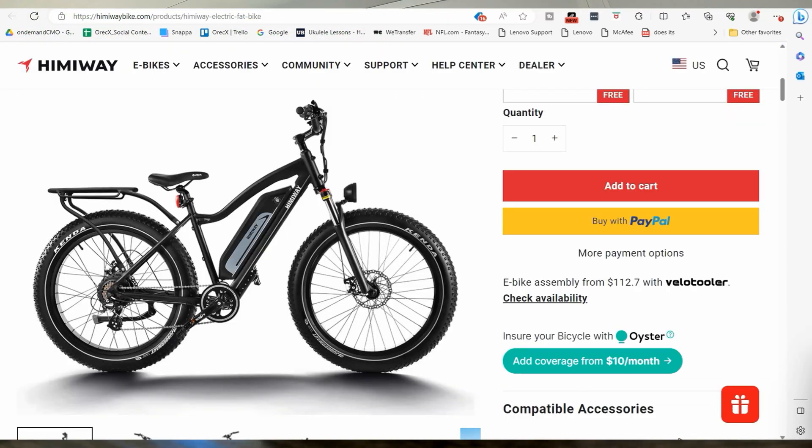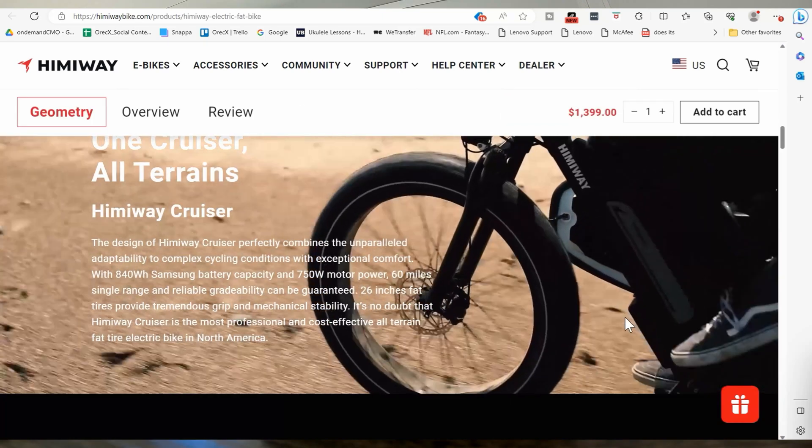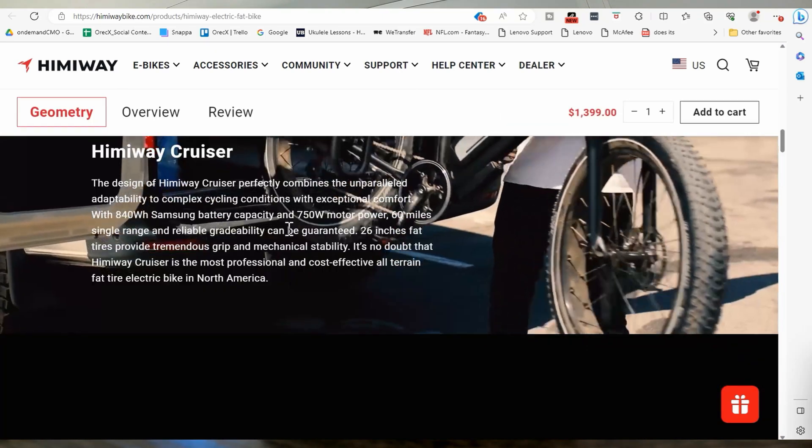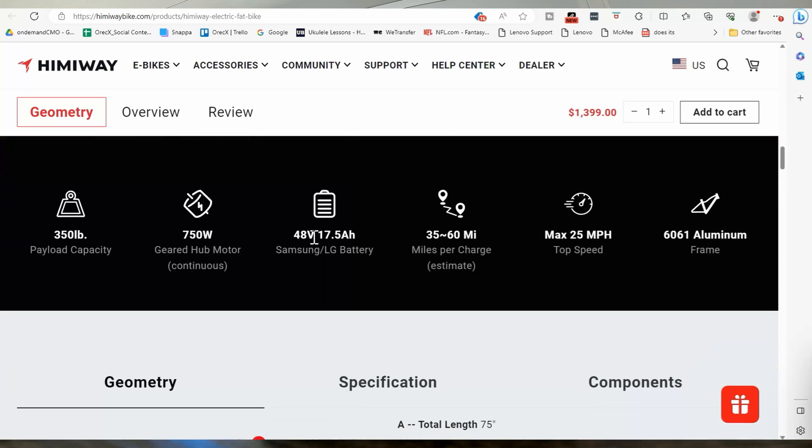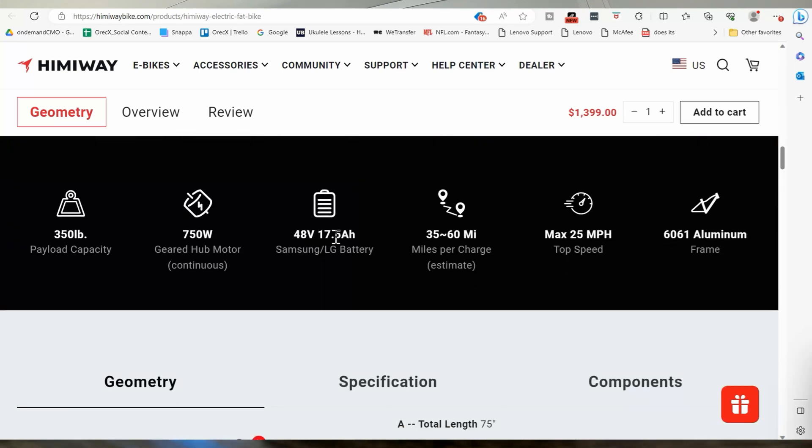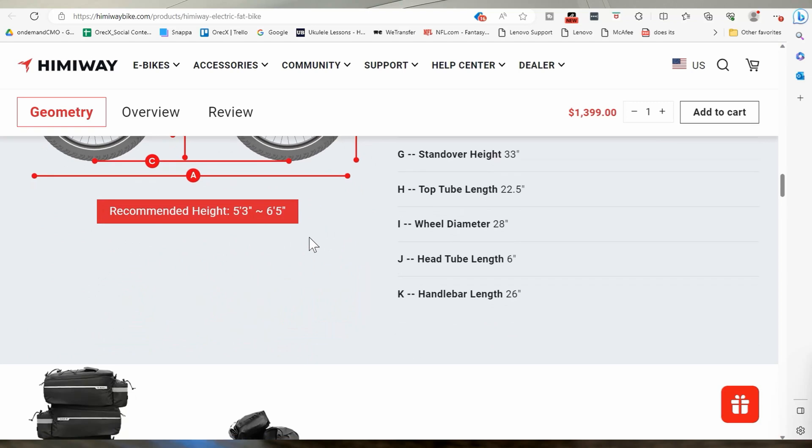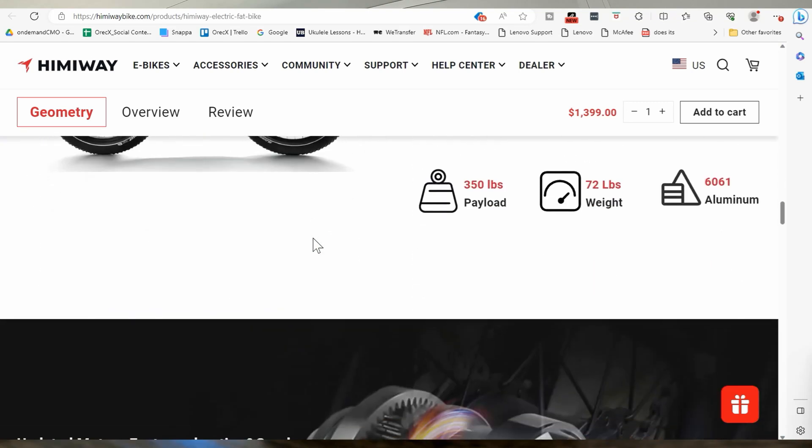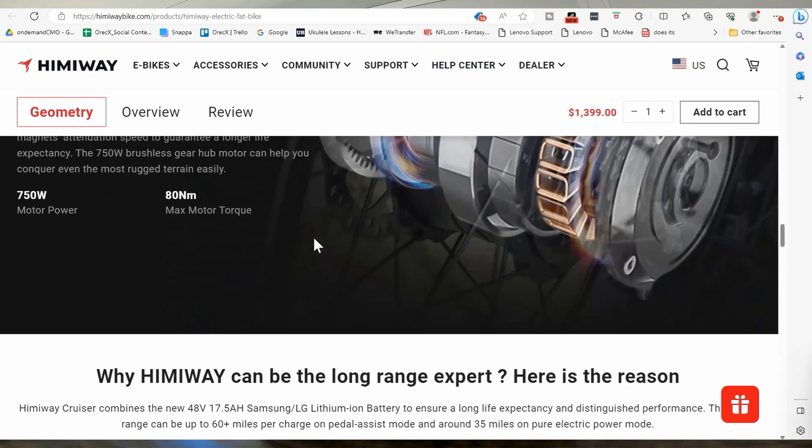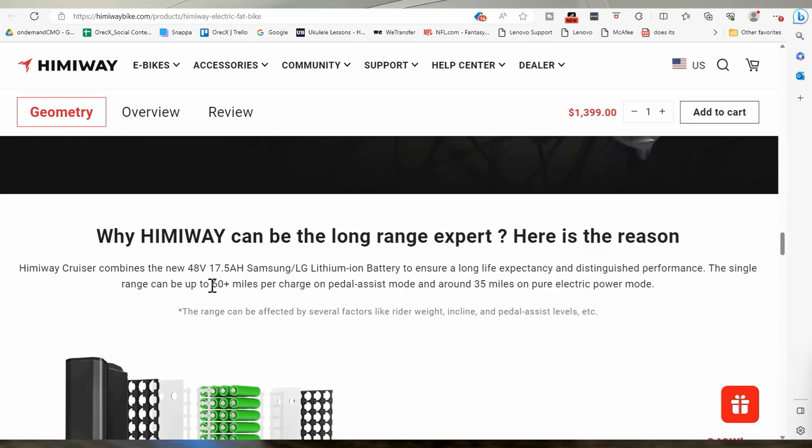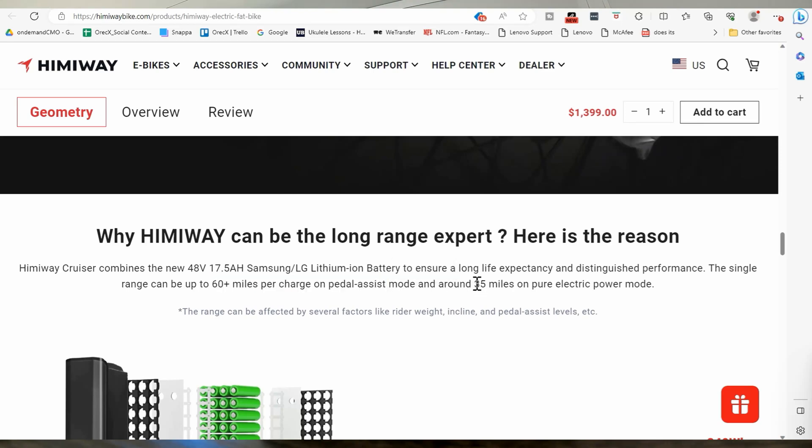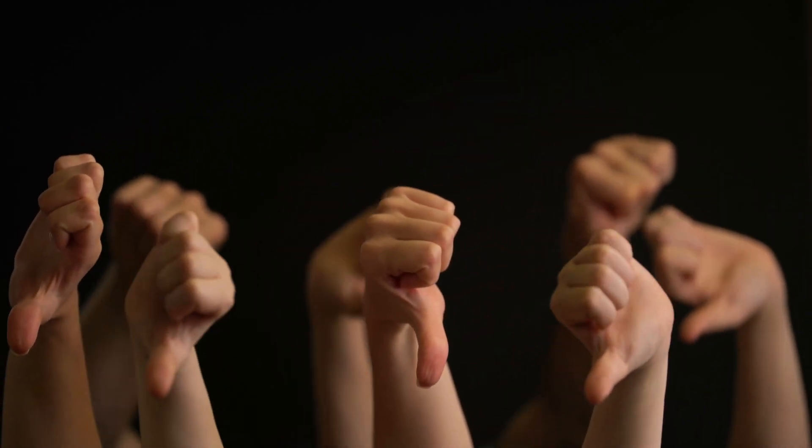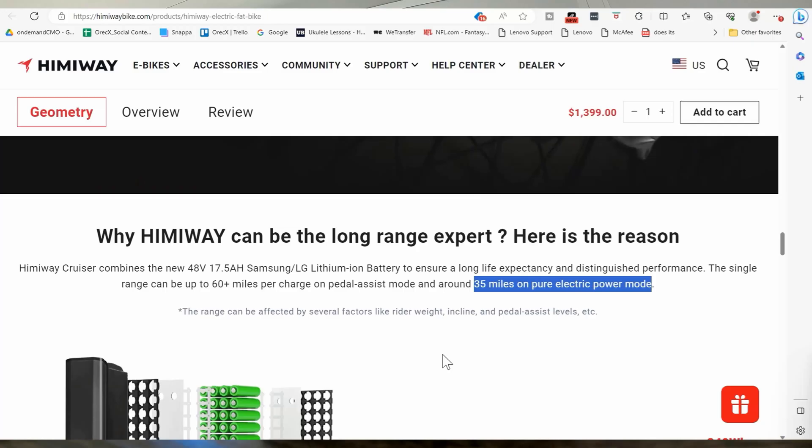The Himiway Cruiser, another bike I've owned. It has 840 watt hour battery. So it's like a 48 volt, 17 and 0.5 amp hour. And it says it can go up to 60 miles per charge on pedal assist mode. Not true. And 35 miles on pure electric mode. There's just no way. Pure electric mode, 25. So they're big inflated too. I mean, not grossly, but pretty big and it's 60 miles on pedal system. One, maybe, I mean, come on, that's still just not right.